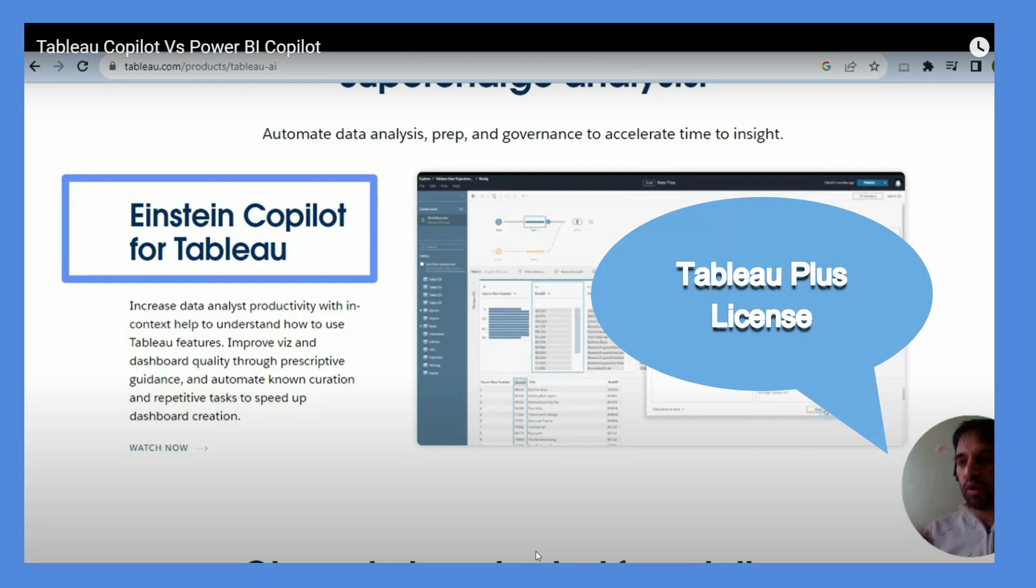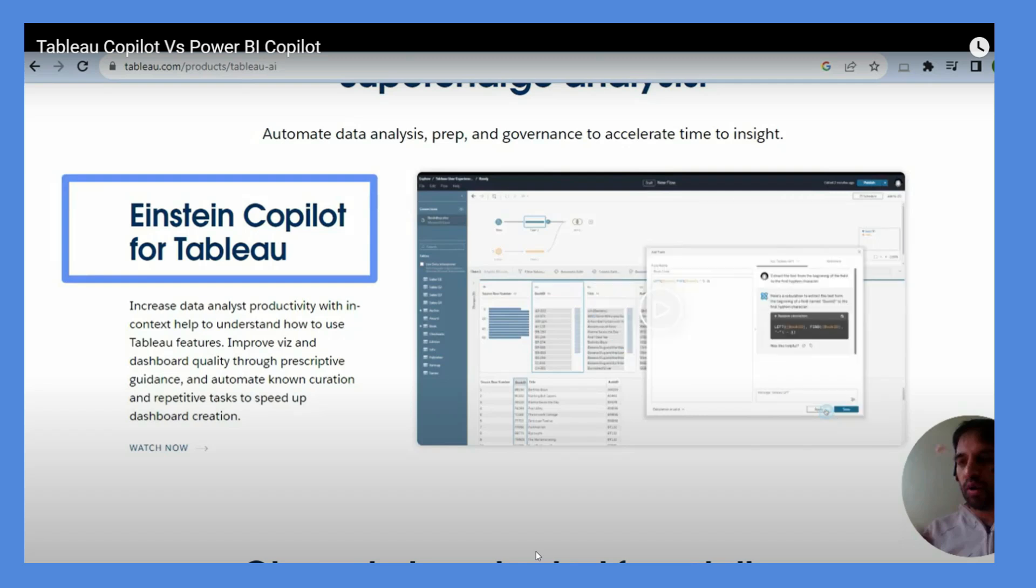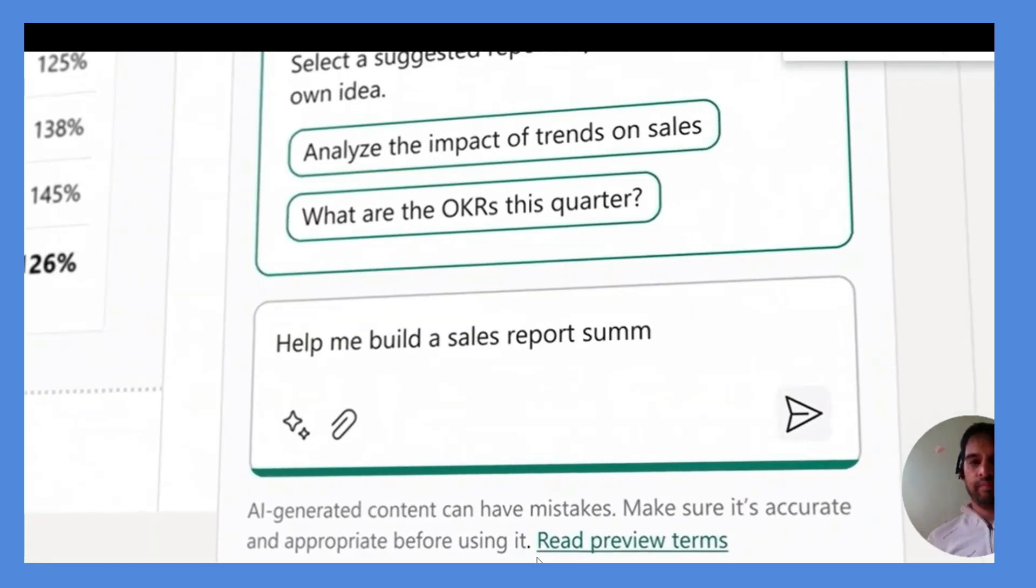That means you need to pay more. And same goes for Power BI as well. There are no free lunches.